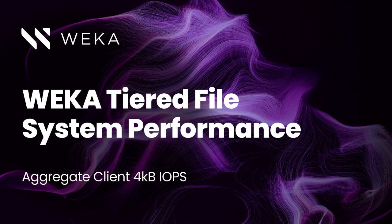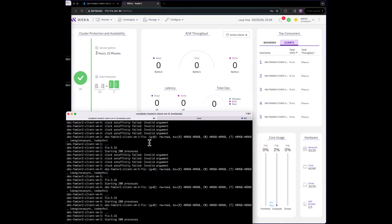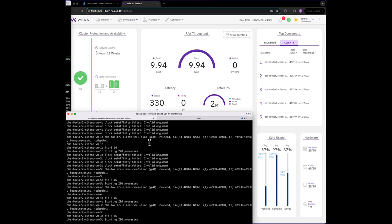As we did before when measuring bandwidth, we'll now use 6 clients to push an aggregate 4k IOPS load. We can see from the GUI that Weka is now pushing over 2 million IOPS.